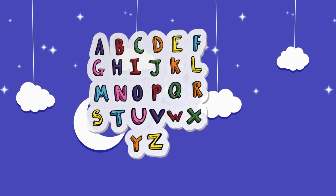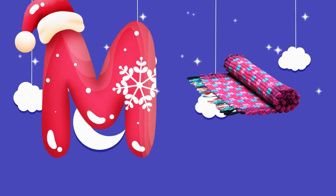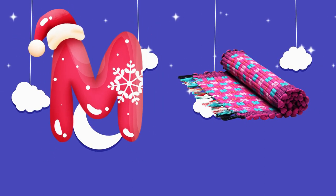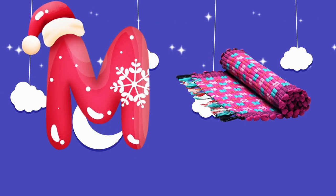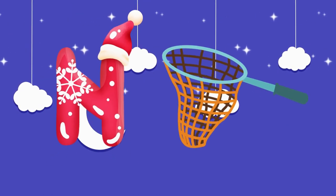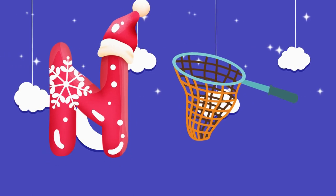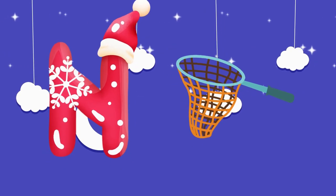M is for mat, m-m-mat. N is for net, n-n-net.